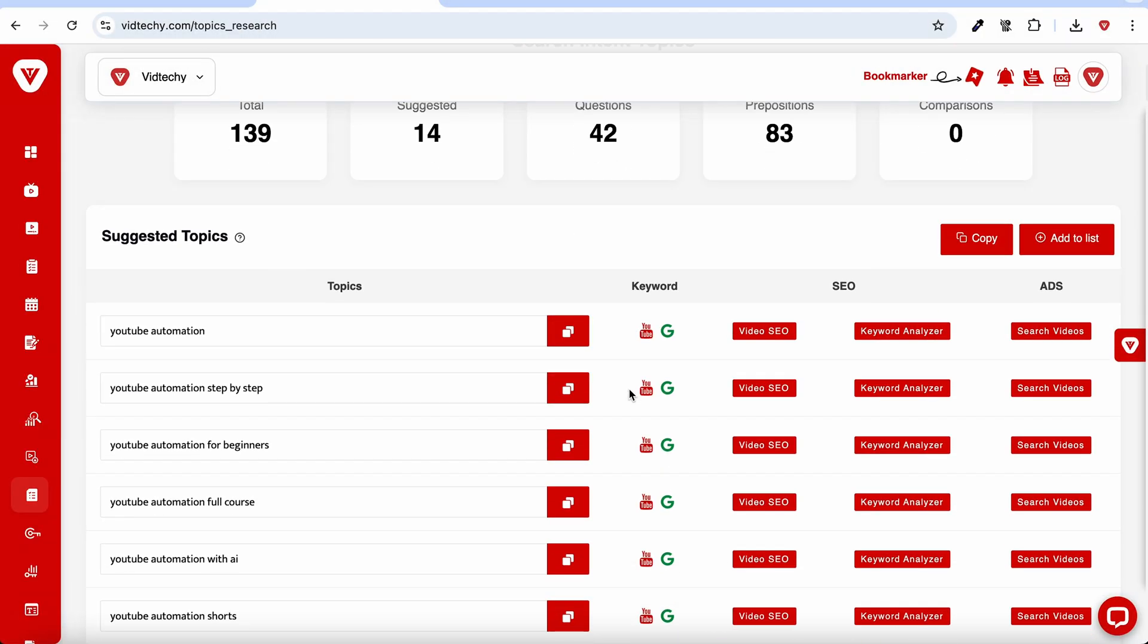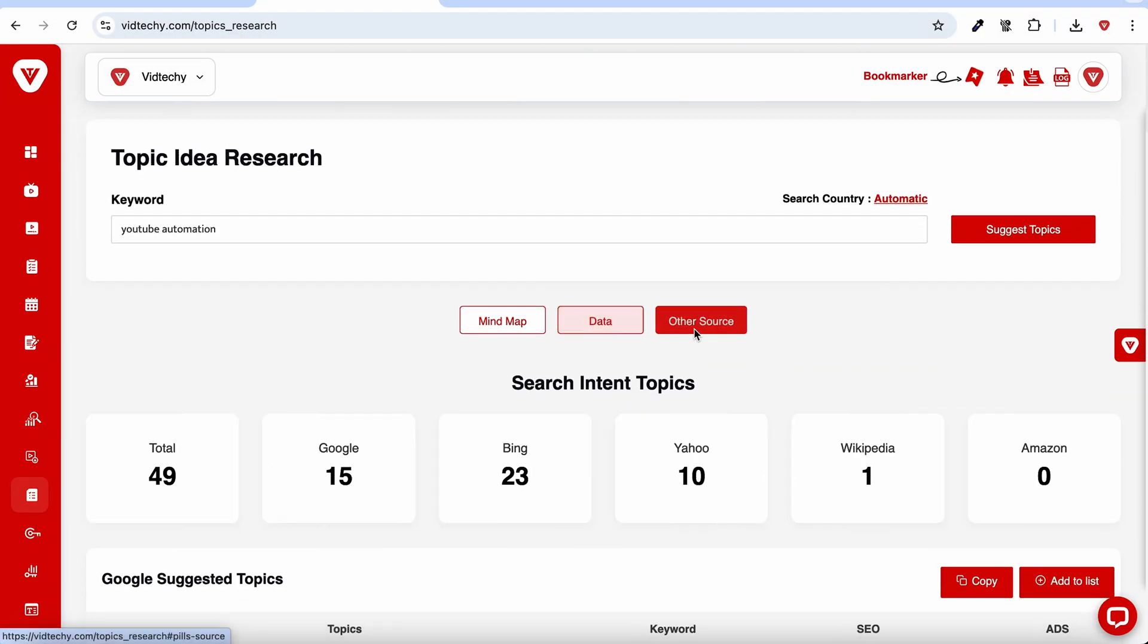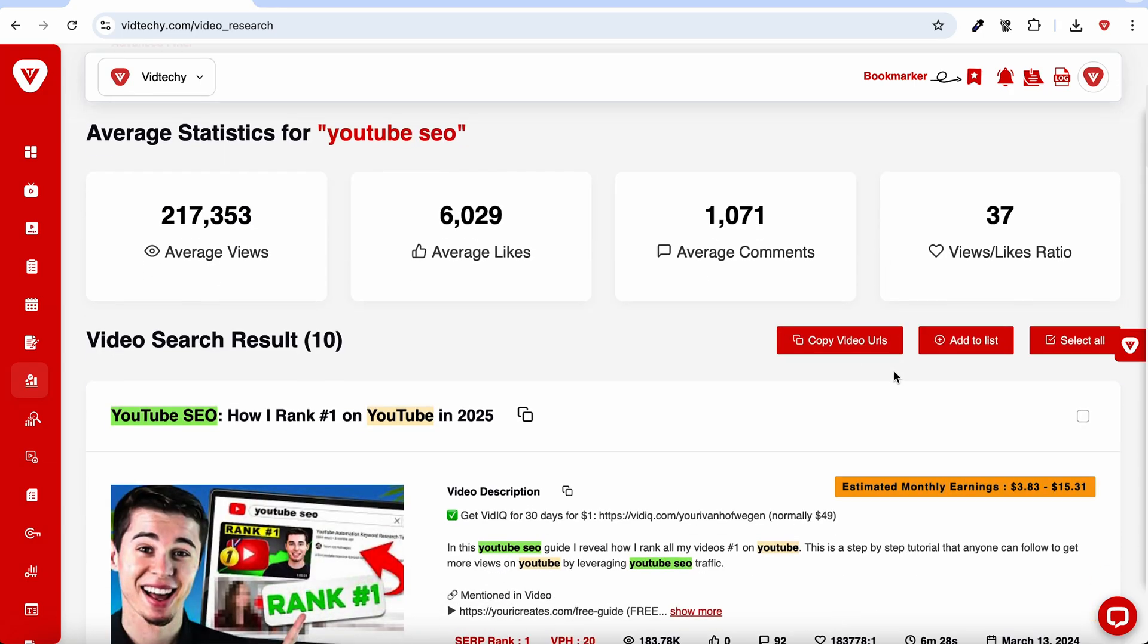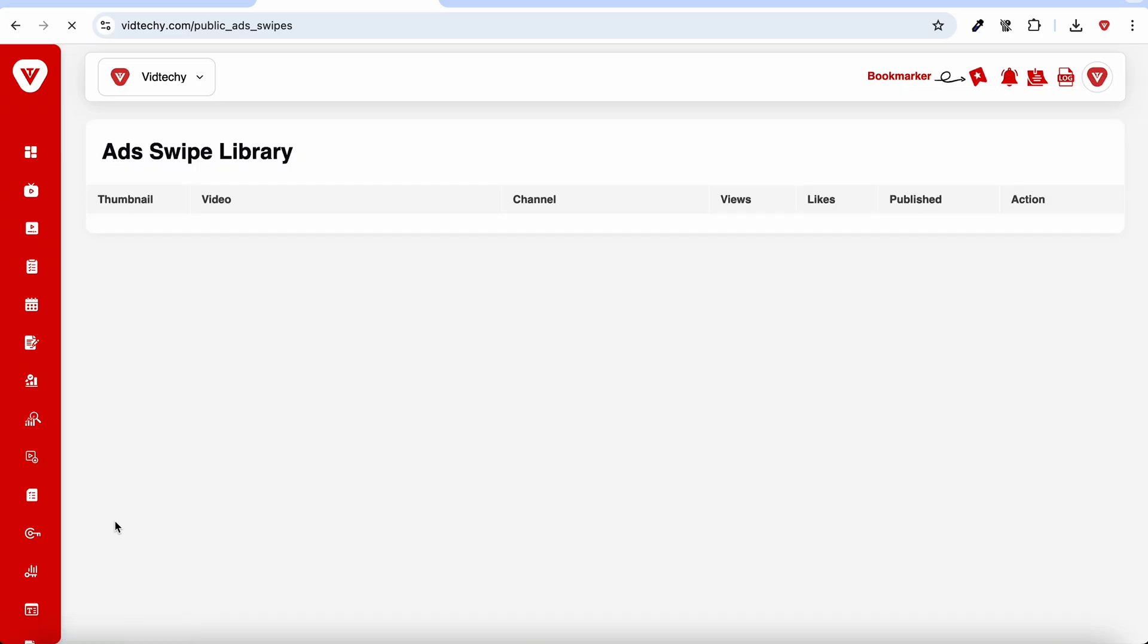You can discover hundreds of video topic ideas in seconds and spy on top performing videos, even getting the 411 on average views and estimated monthly revenue.